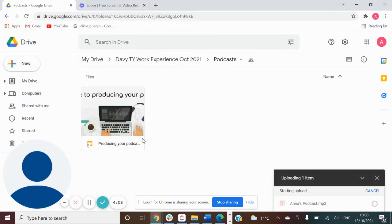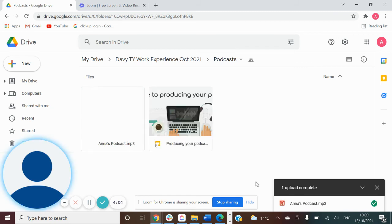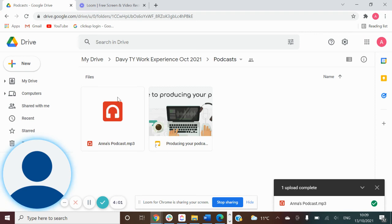You can see down here in the bottom right it is uploading my podcast, and there we have my podcast uploaded to the Google Drive. And that is it.